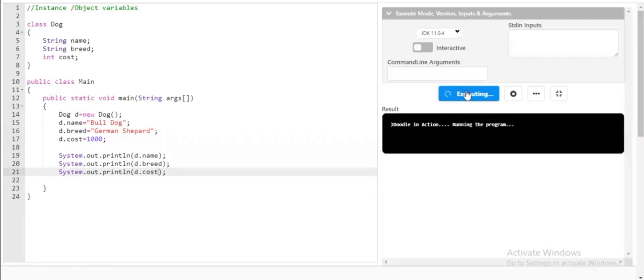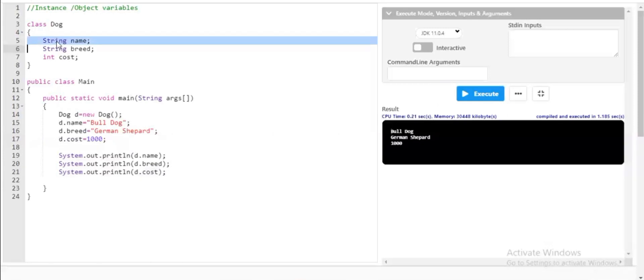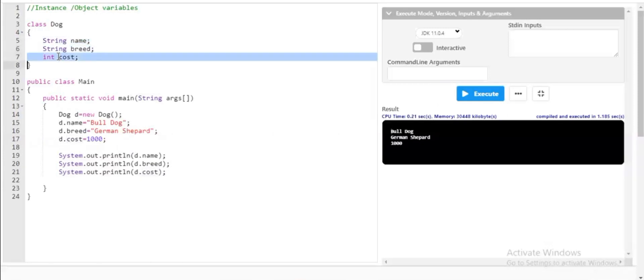When I execute the program, you can clearly observe that the variables declared outside the main class — in the Dog class — are accessible from the main class. These variables String name, String breed, and int cost are declared in the Dog class, so they are accessible only to the Dog class and have nothing to do with the main class directly.